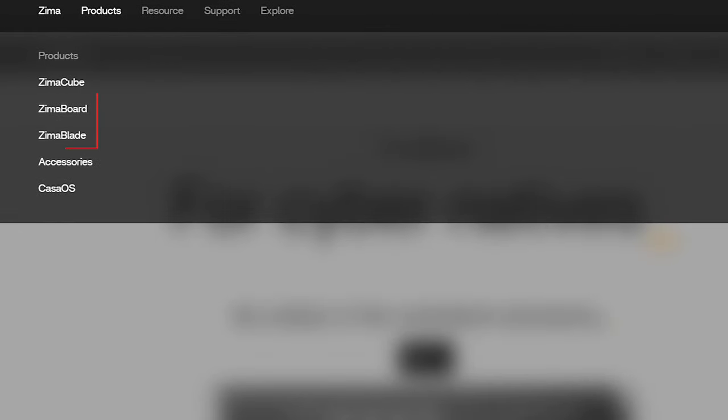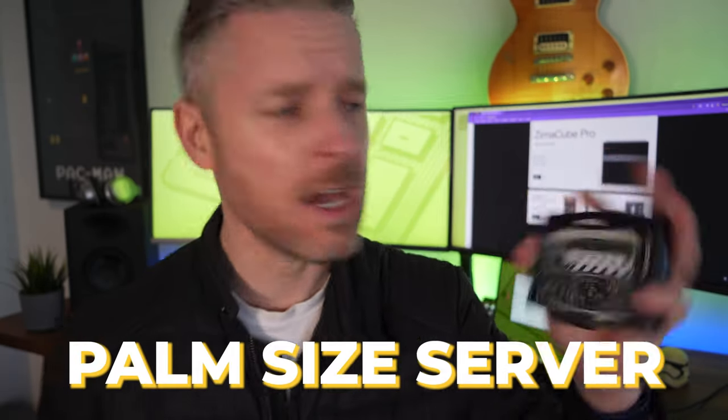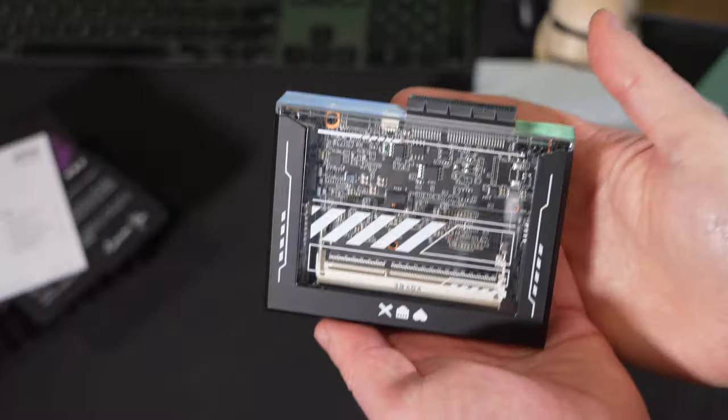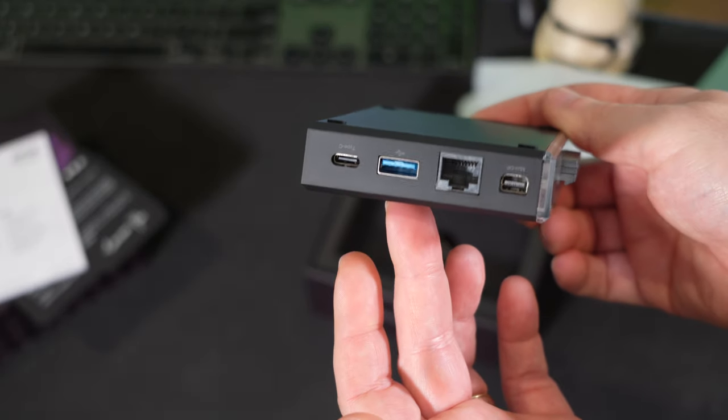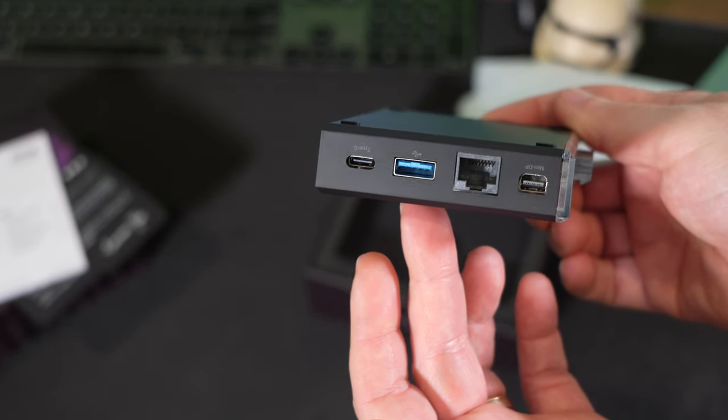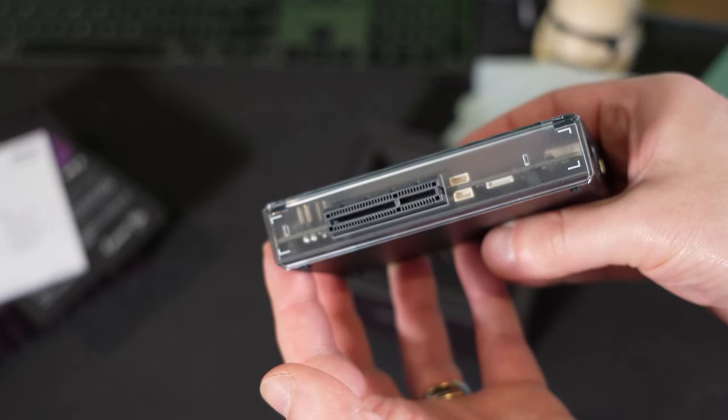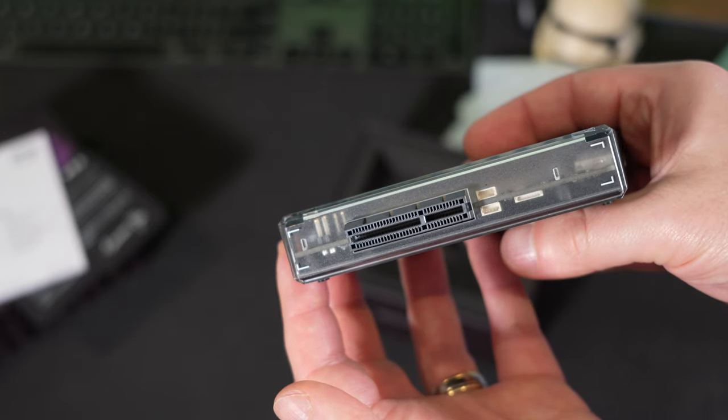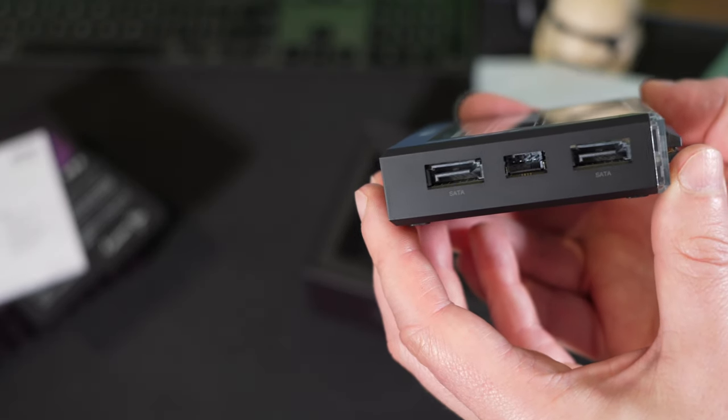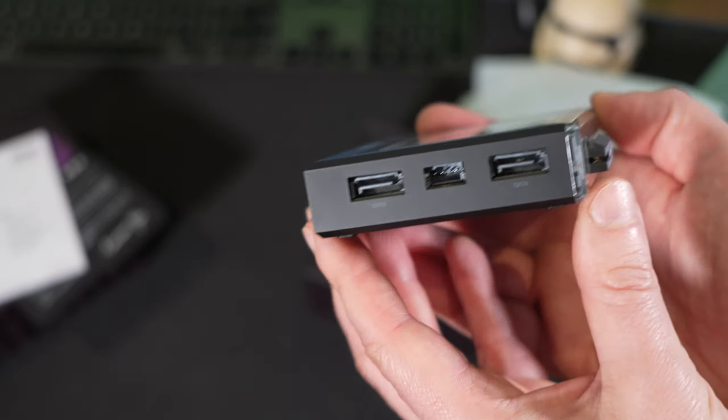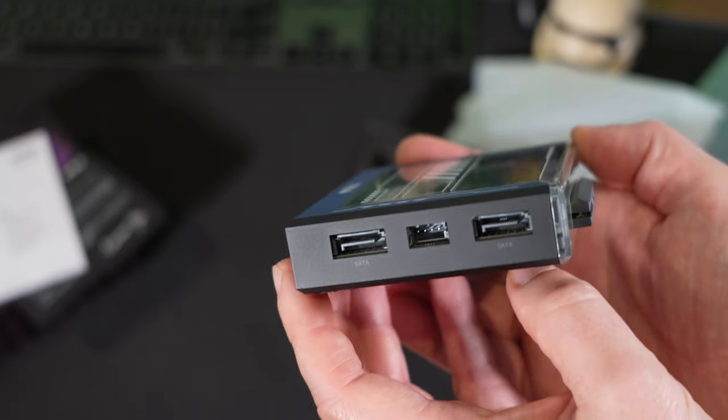They're both still available on the Zimmer website and these things are being advertised as a server. Ultimately a small palm size server. This thing looks incredible. And what's awesome about this is there are ports absolutely everywhere. You can run your PCI express. You can run a whole bunch of hard drives connecting the hard drives over SATA to the outside of the actual unit.